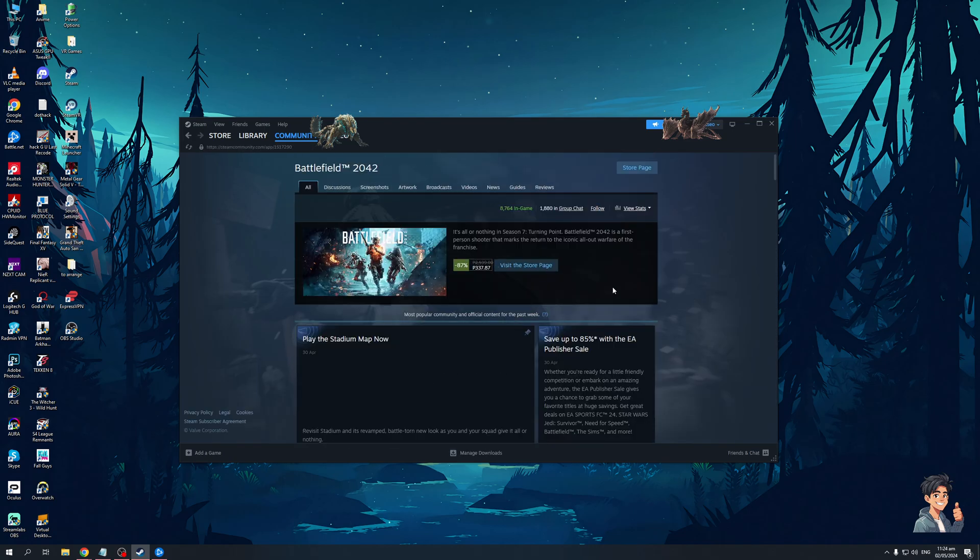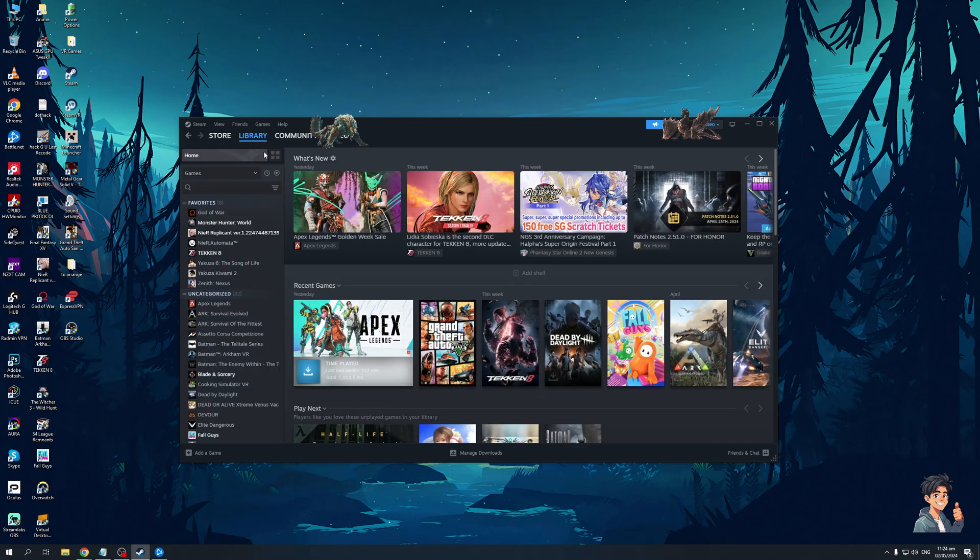So the fix for this is you would want to go to the game directory for Battlefield on your PC. For example if I were to go to my library and go to the directory for one of my games...